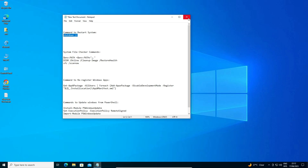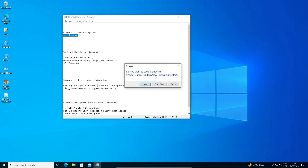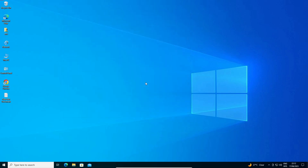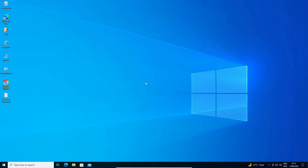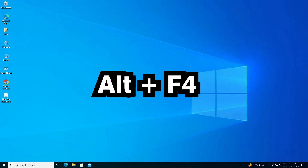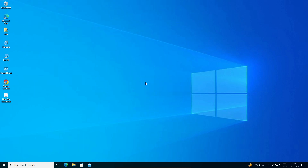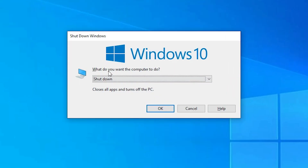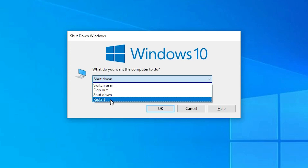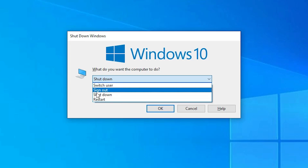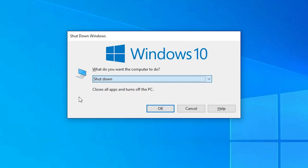The second way to restart is to close all open applications on your PC, save everything, then press Alt+F4 on your screen. It will ask you to shutdown, restart, or sign out.